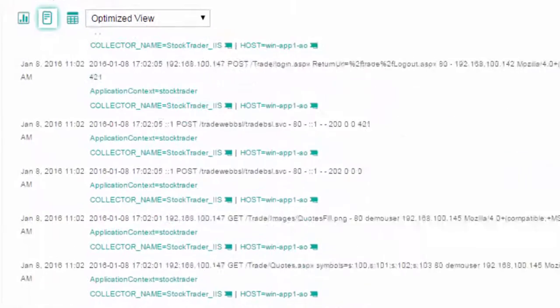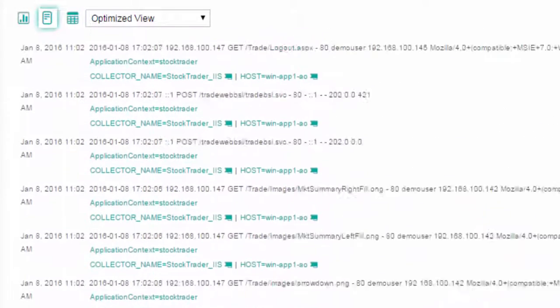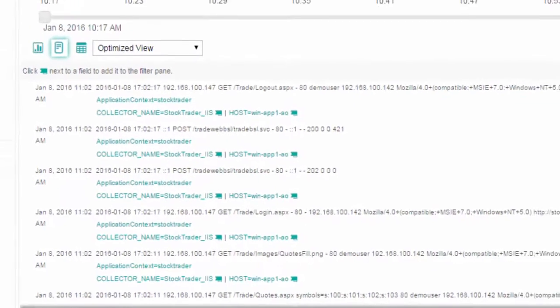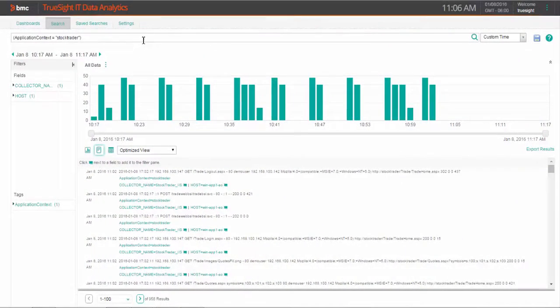Sorting through log files can be a real challenge, with the volume and sources of data spanning many tiers of the application and infrastructure. The volume, even for this one-hour window of time, can be daunting to sort through.